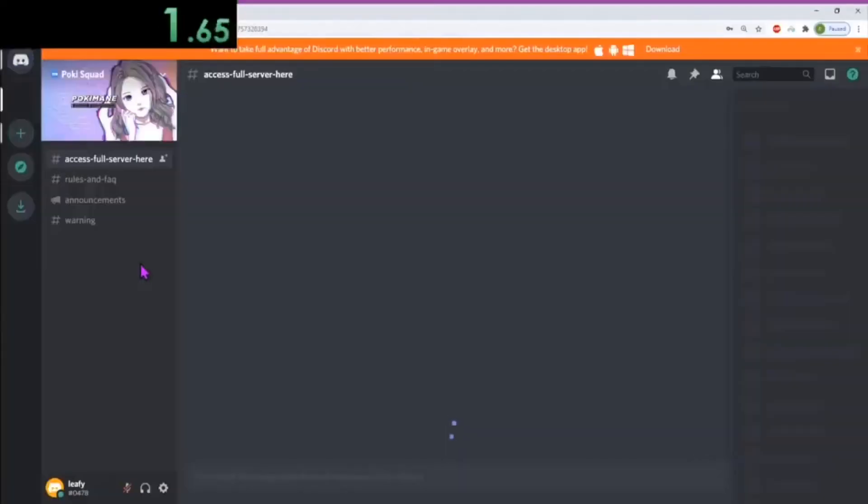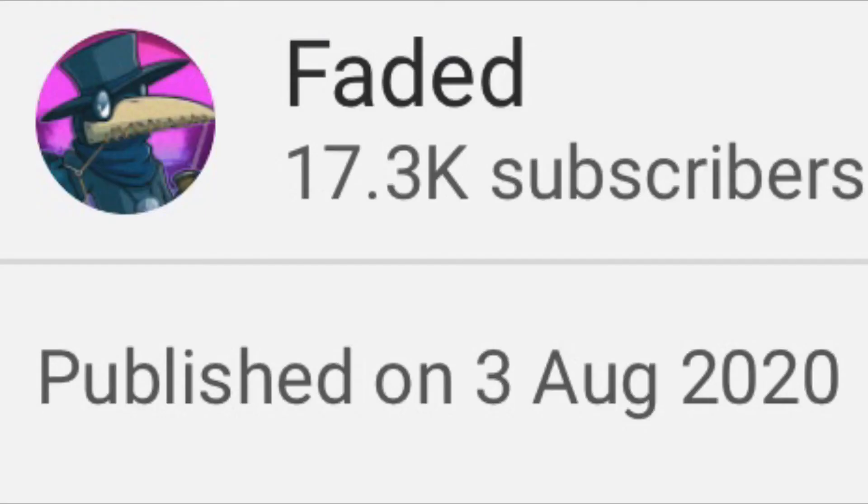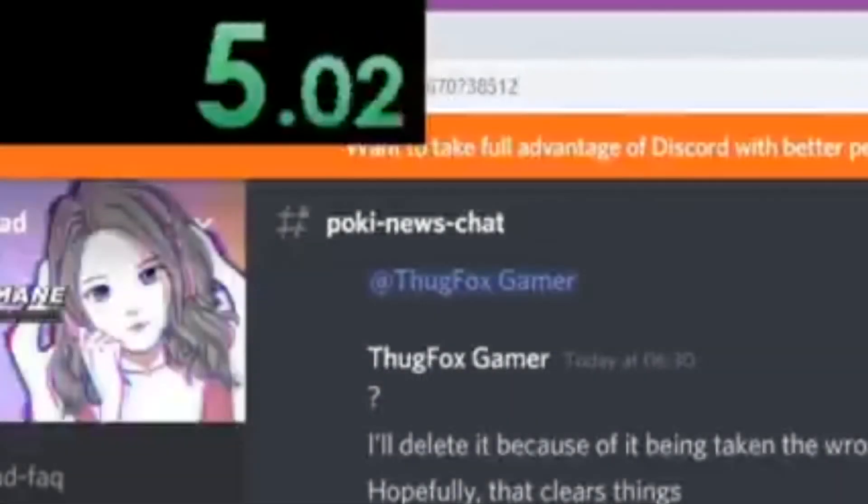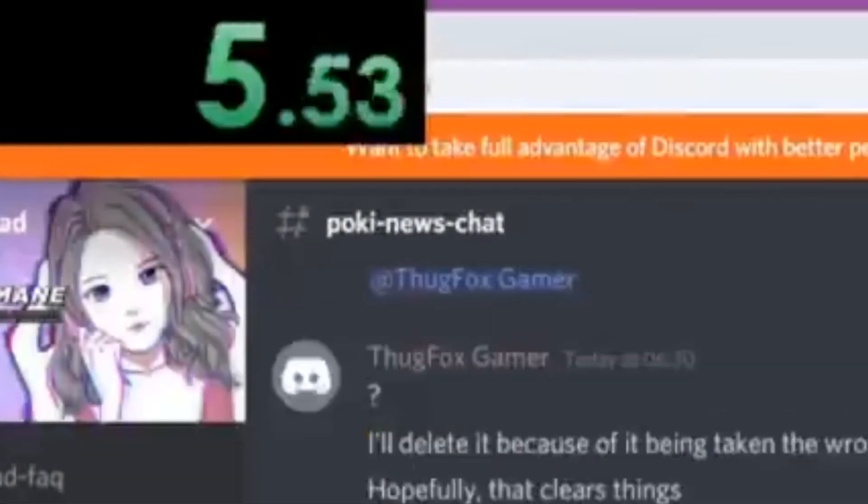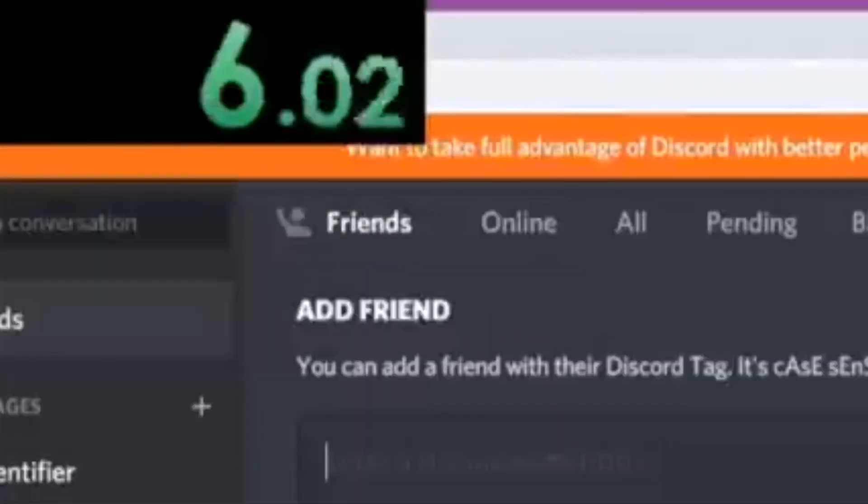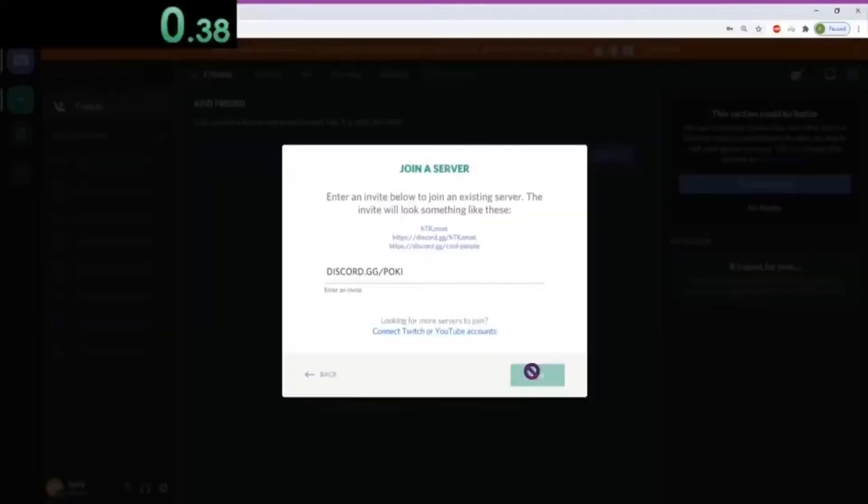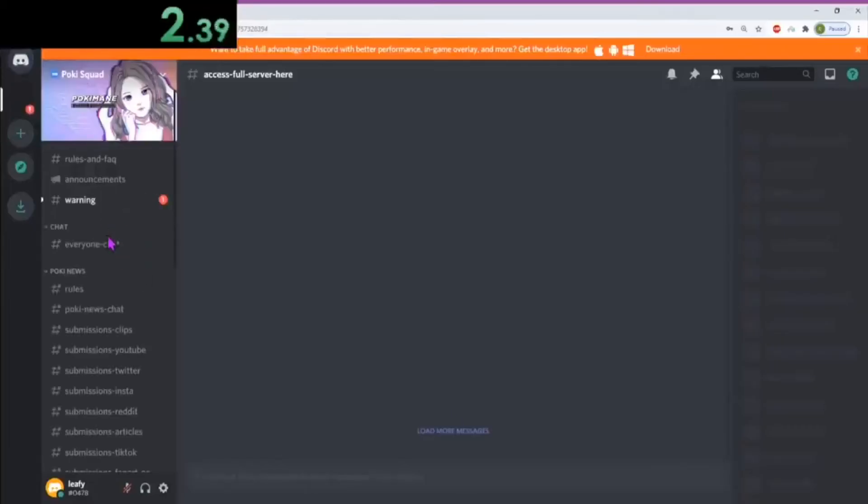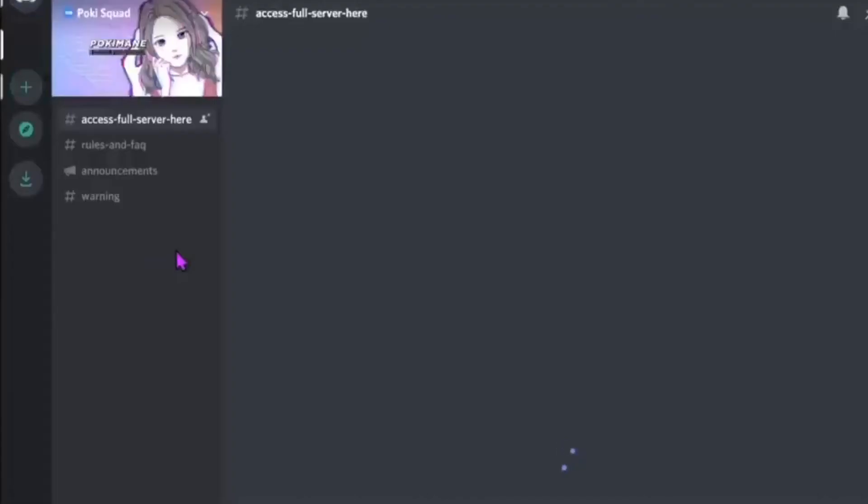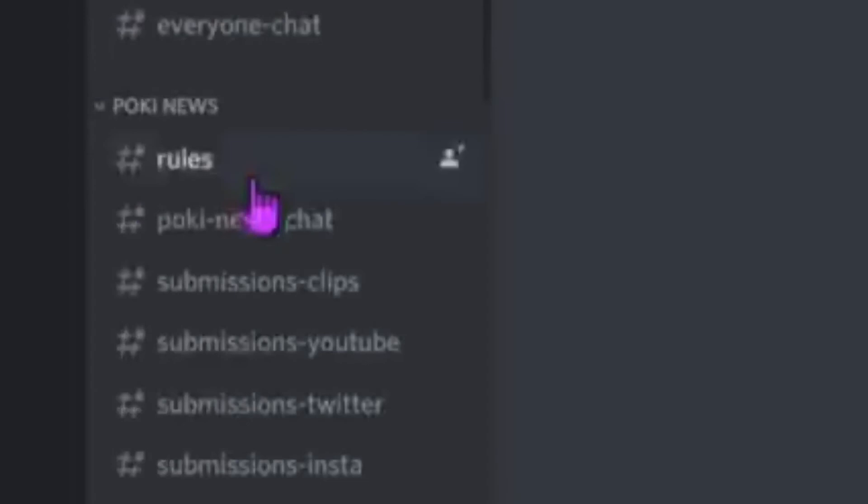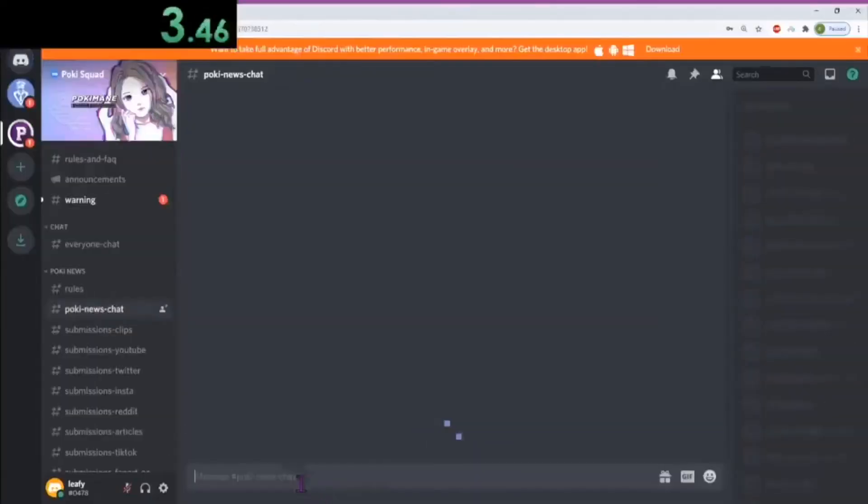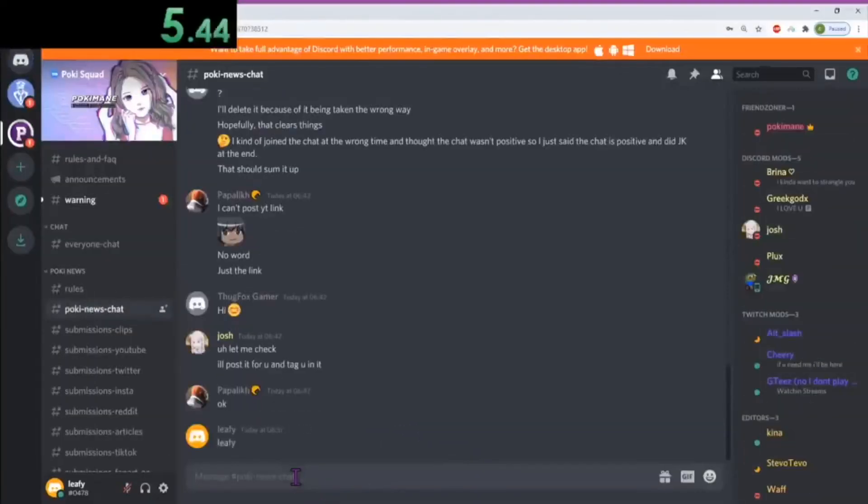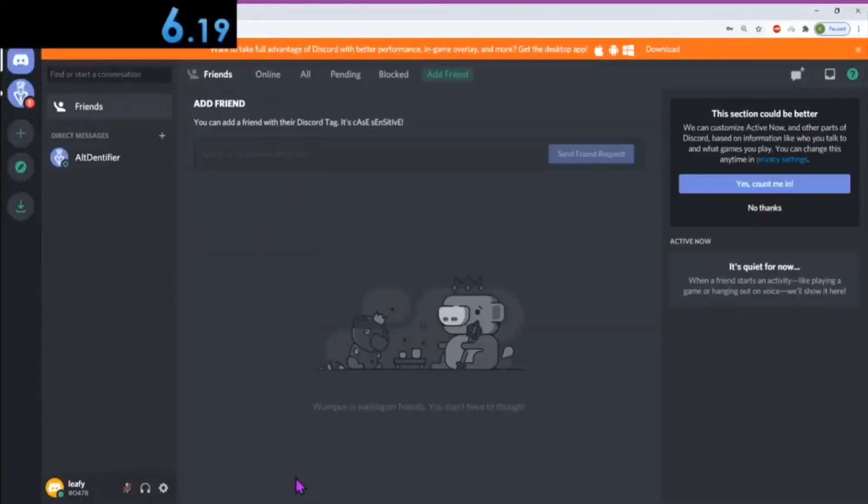We see a speedrunner by the name Faded, who posted his 6.19 second run on YouTube on the 3rd of August 2020. He managed to achieve a never seen before time with quick movement. You can see him moving his mouse to the Pokimane news channel almost directly after pressing start. He was able to do it in extremely quick time, leaving him to only use the leafy skip.